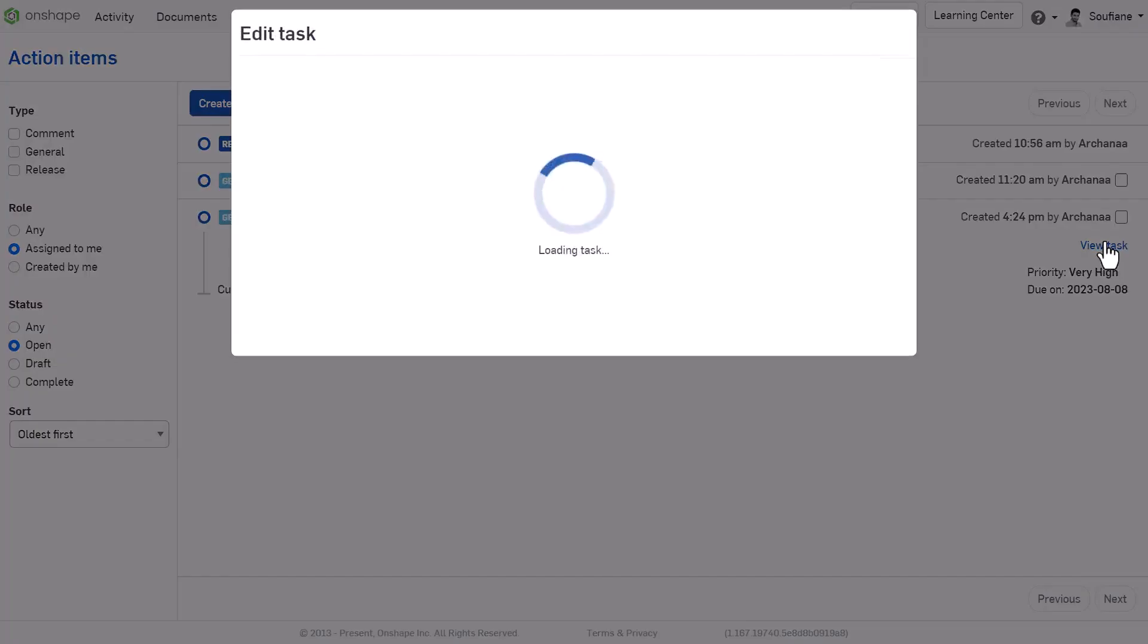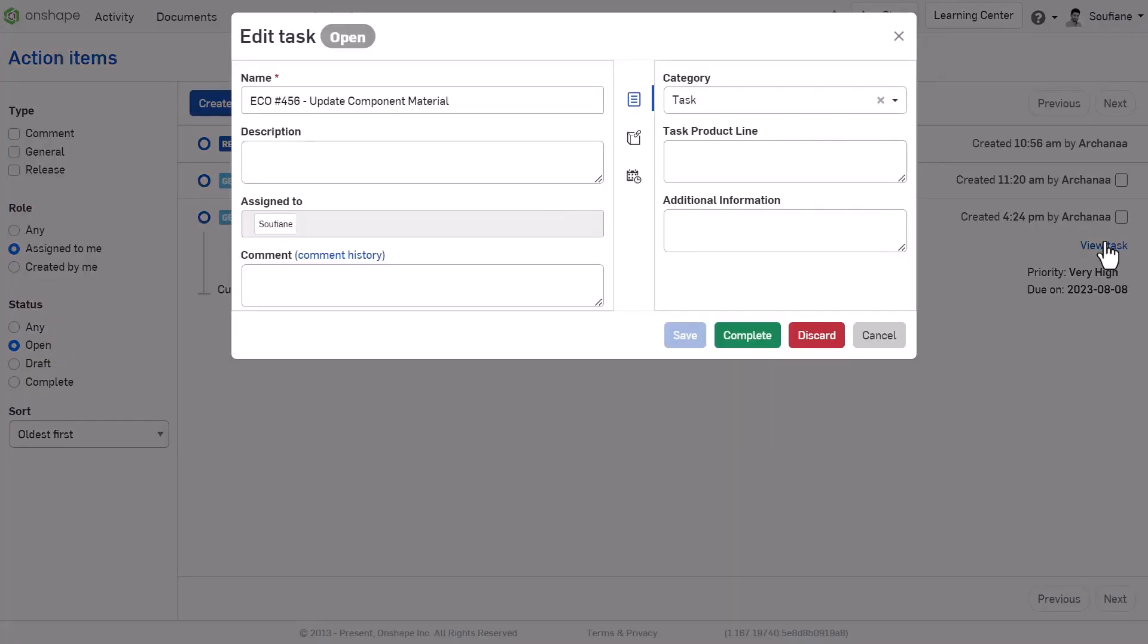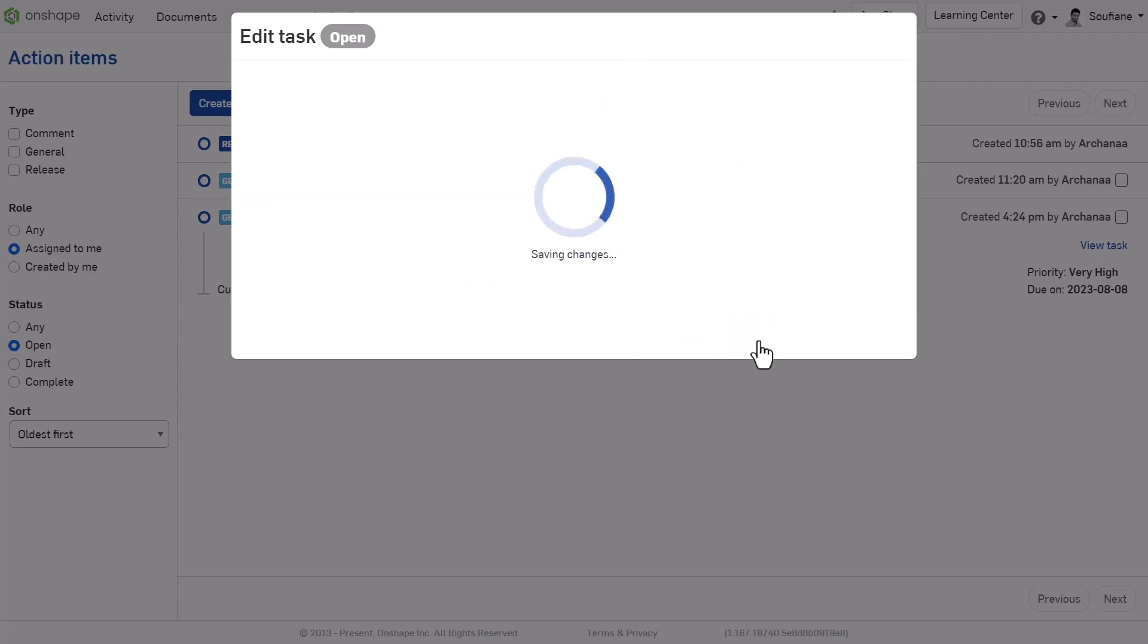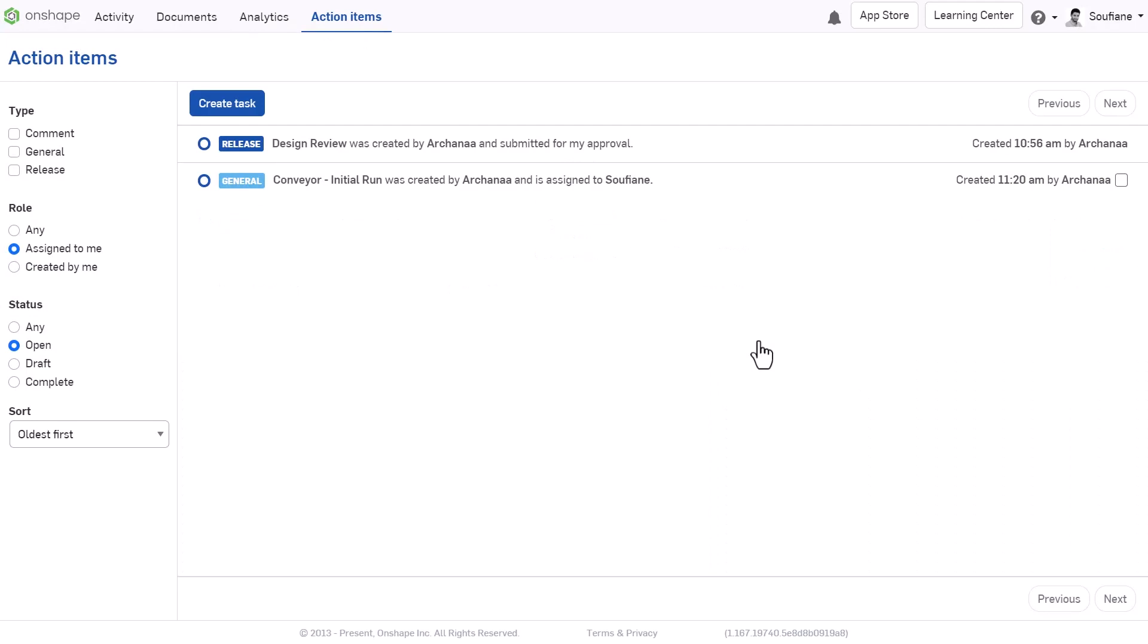During this time, it is important to ensure your team keeps working efficiently and the project does not face any delays. The Onshape solution is to hand over approval as well as task assignments to a trusted team member.